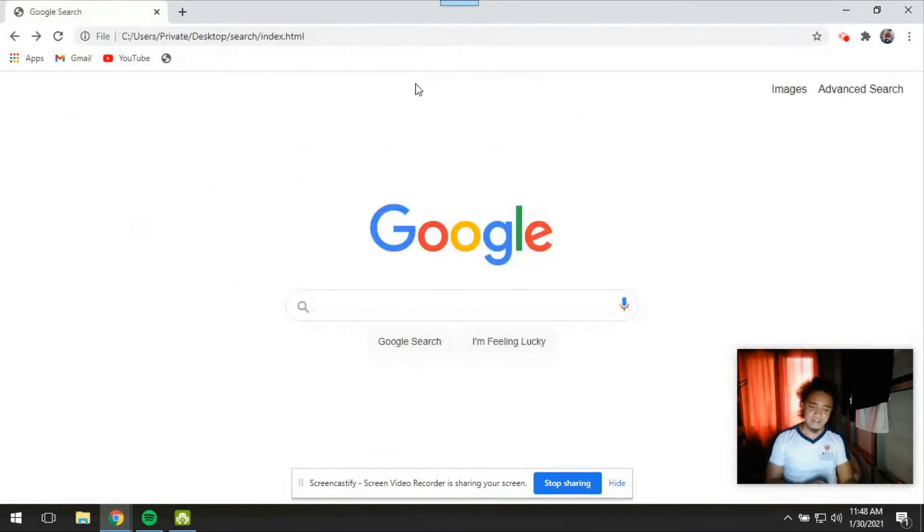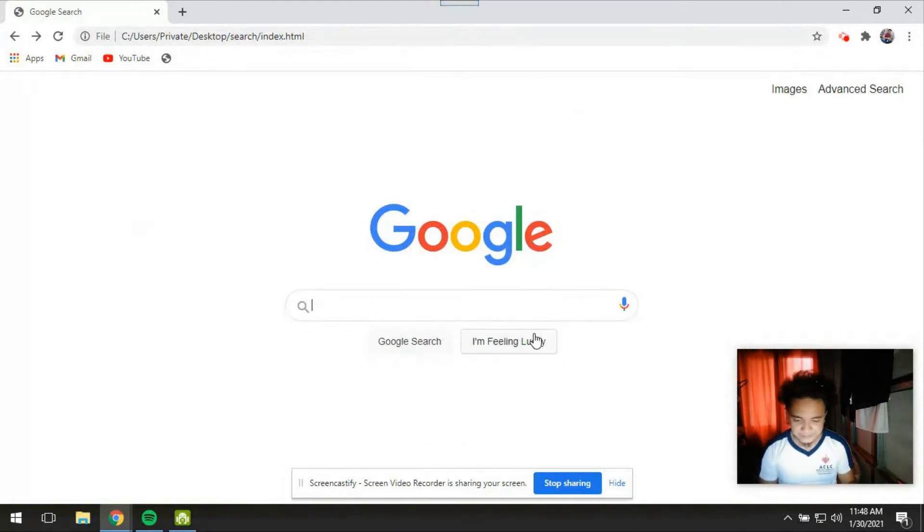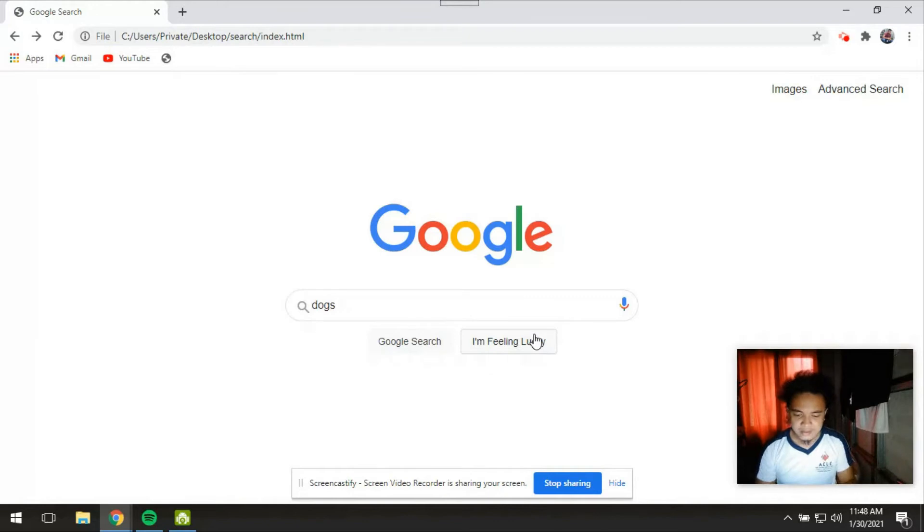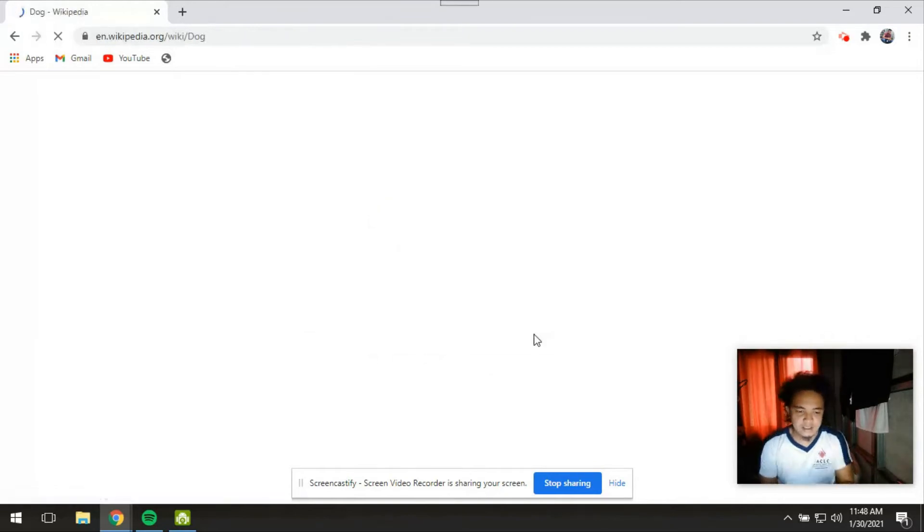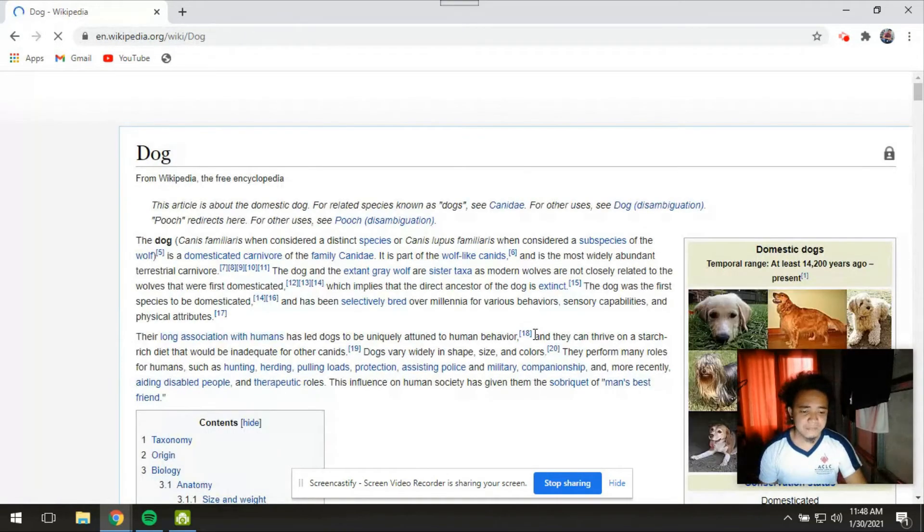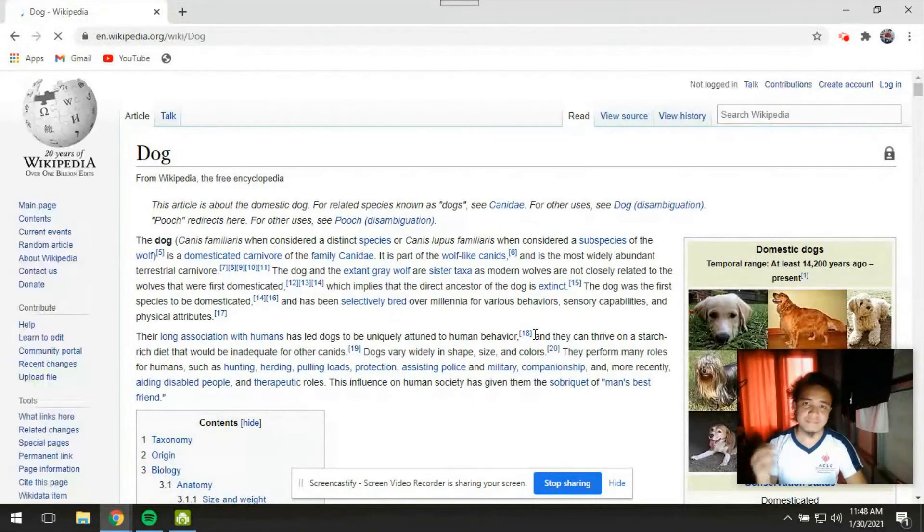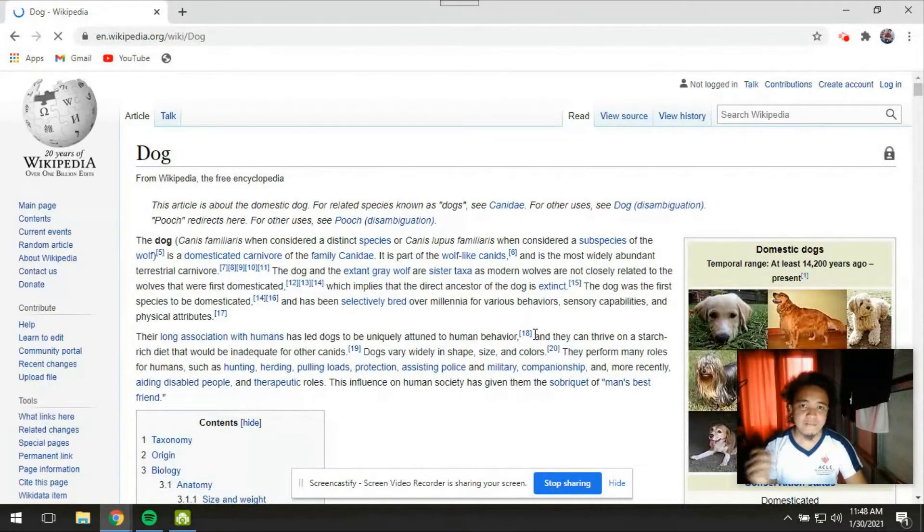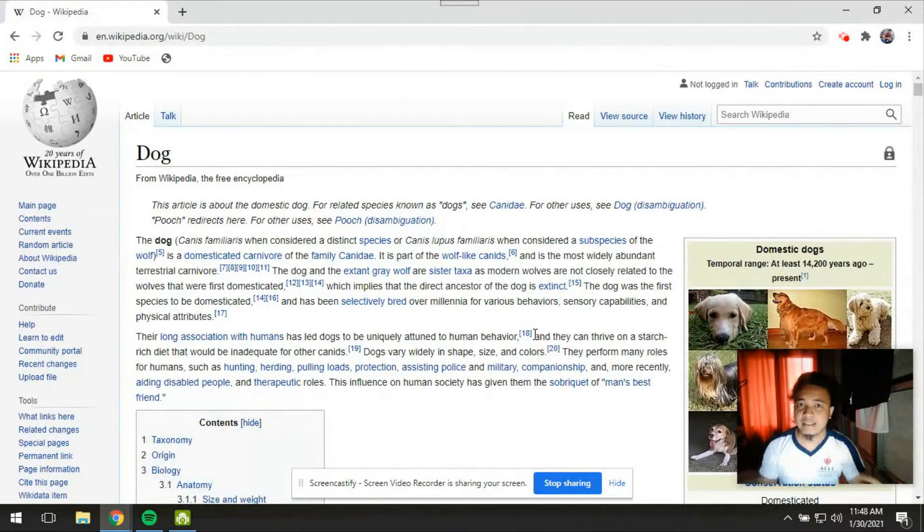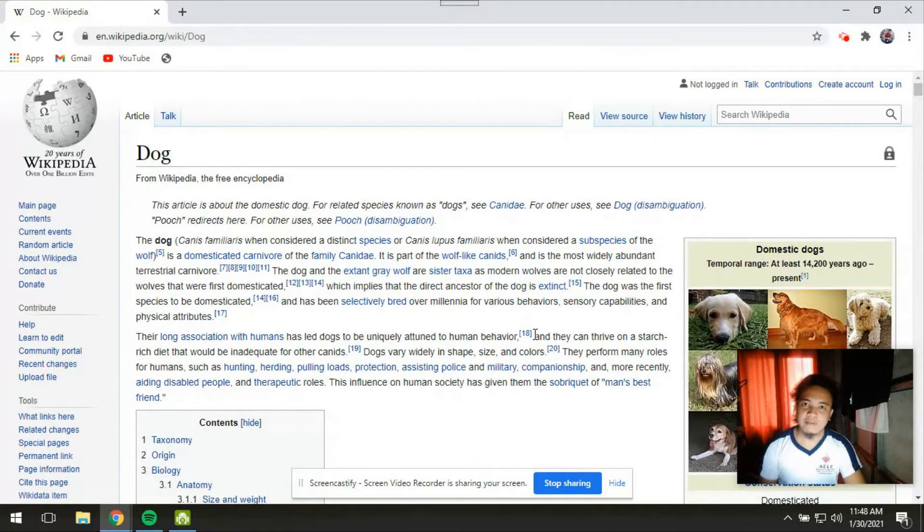Then let's try to use this I'm feeling lucky. Let's say dogs. Then I'm feeling lucky, let's see what its functionality is. So this brings me to the first page in the results page and it bypasses for me.